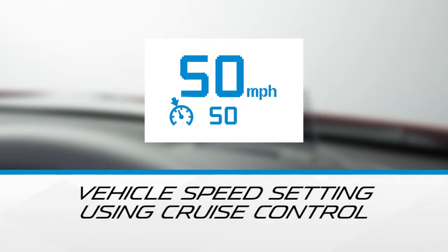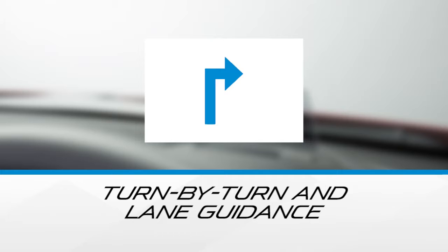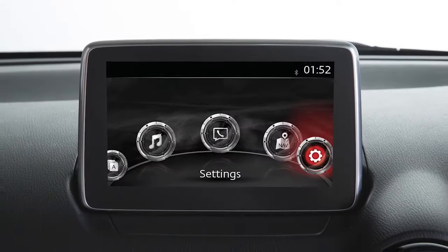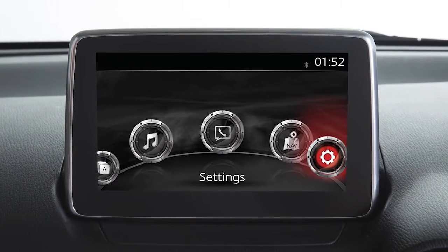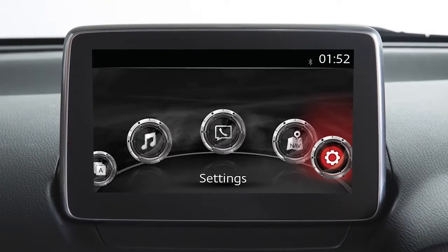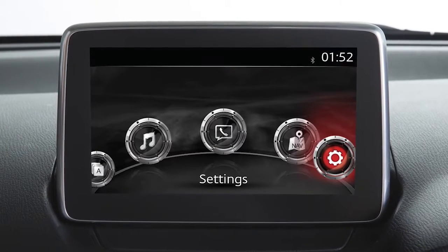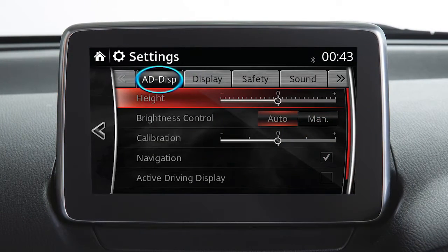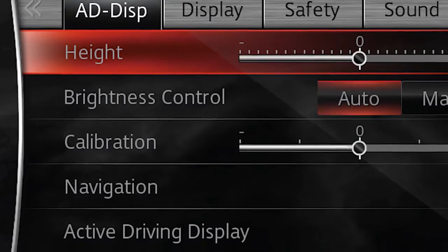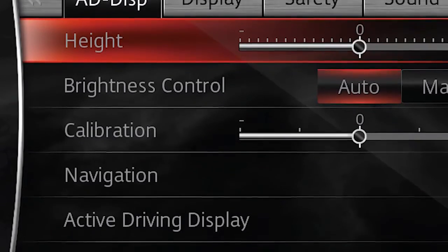Vehicle speed setting using cruise control, adjustable speed limiter, and turn-by-turn and lane guidance. The settings for the Active Driving Display can be adjusted on the centre screen. Touch this icon, select the Active Driving Display tab, then choose a setting to adjust.